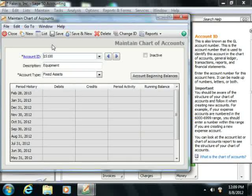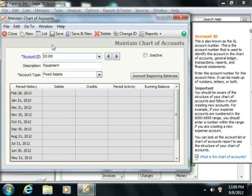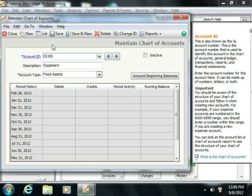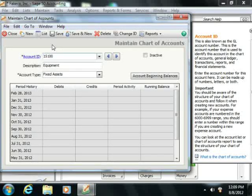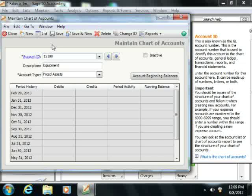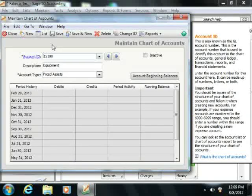If you are purchasing a fixed asset after you have started to use Sage 50, then you will need to tell Sage 50 exactly where you received the money to purchase and thus create the balance of the fixed asset.